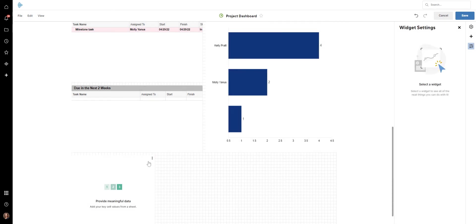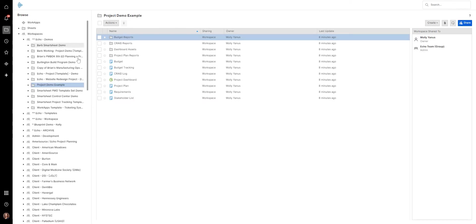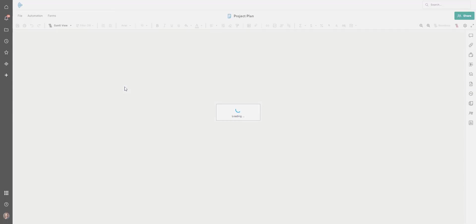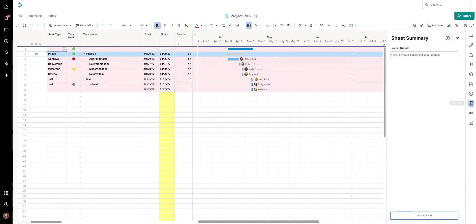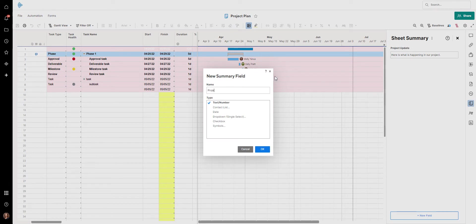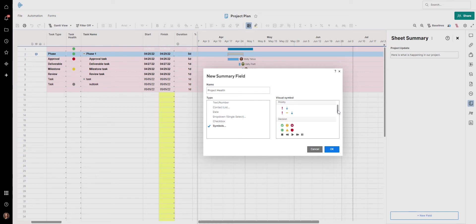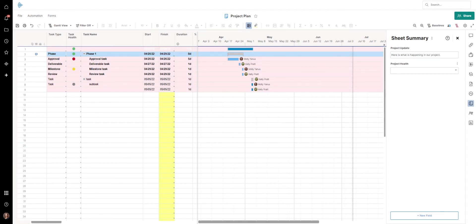The way we set that up is by going back to our project plan and opening the summary section. You can add additional columns here — for example, a project health field. You can do a symbol and call it 'project health,' and now your project managers can update it whenever they want right there. It comes from your project summary sheet.